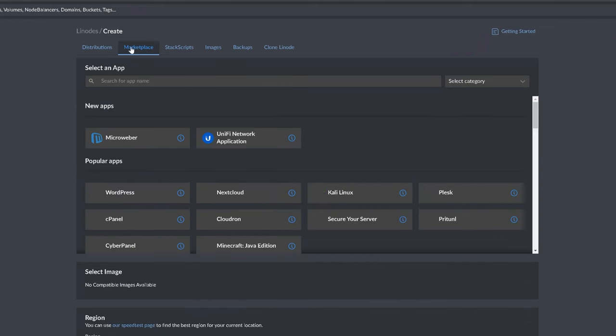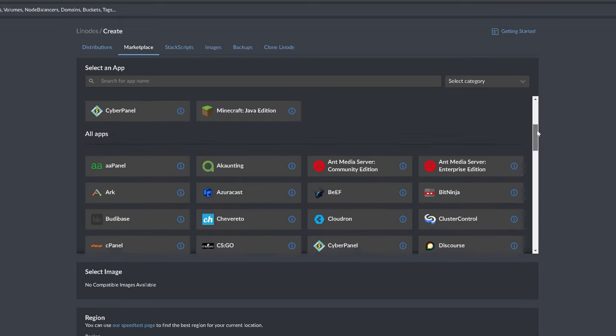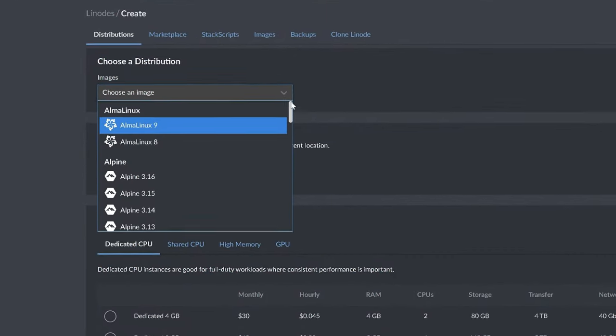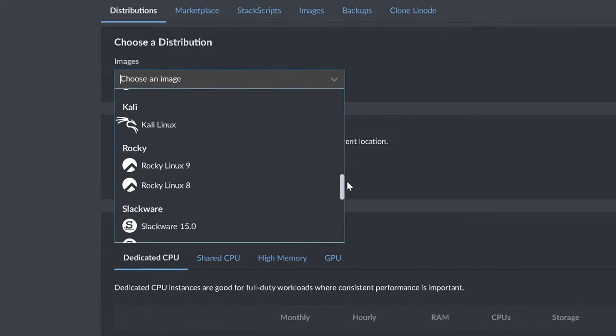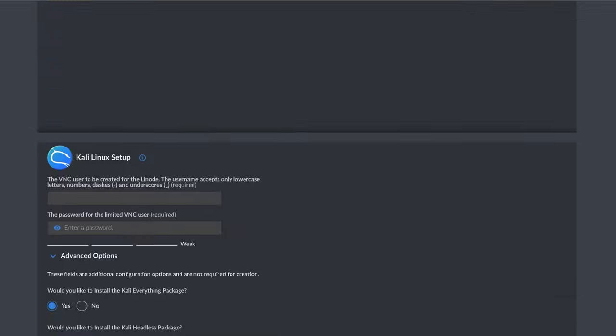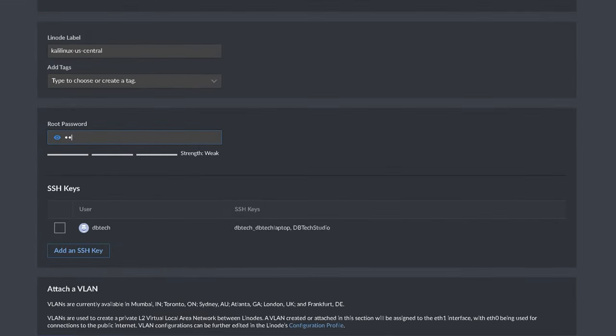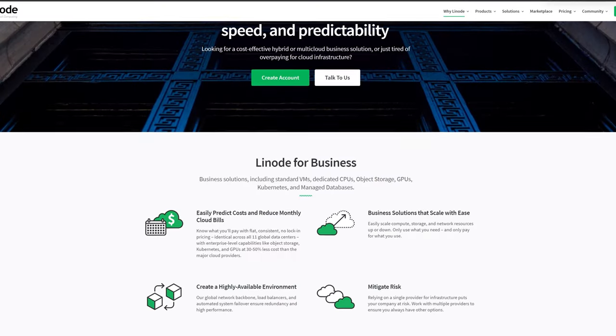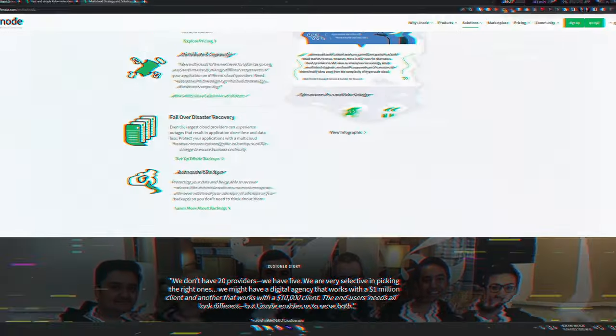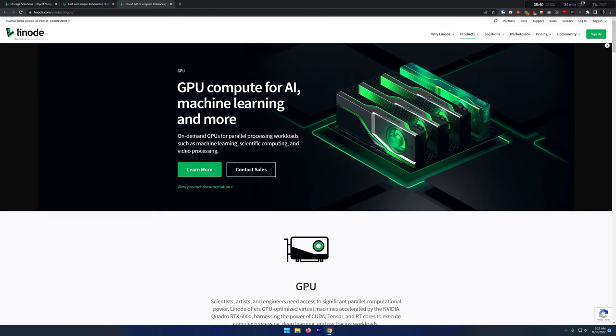Before we get into all of that, here's a quick message from today's video sponsor. This video is sponsored by Linode. I've been partnered with Linode for quite a while now because it's a great place to host just about anything you could want. Need a dedicated space to host an app? Linode has you covered with more than 100 pre-built apps installable with just a couple of clicks. They also offer more than 30 different Linux flavors, Kali Linux for pen testing, Docker, Kubernetes, and more. Find enterprise-level capabilities like object storage, Kubernetes and GPUs at 30 to 50% lower cost than major cloud providers. Check out the link in the video description to get $100 in free credit for 60 days.